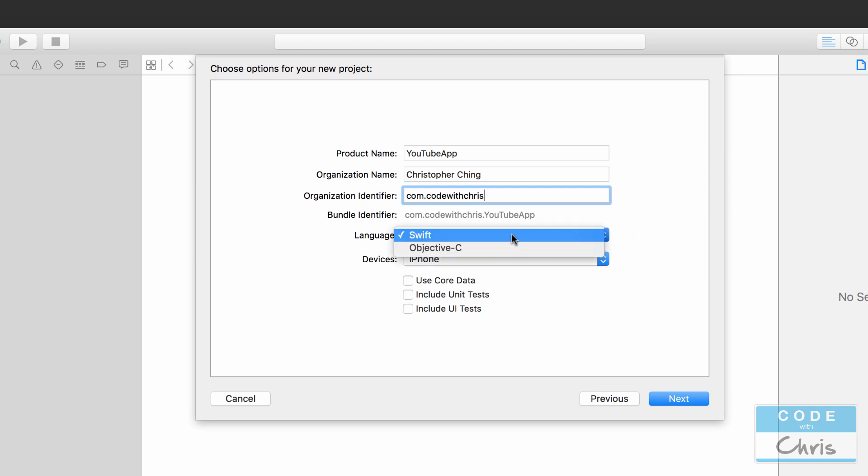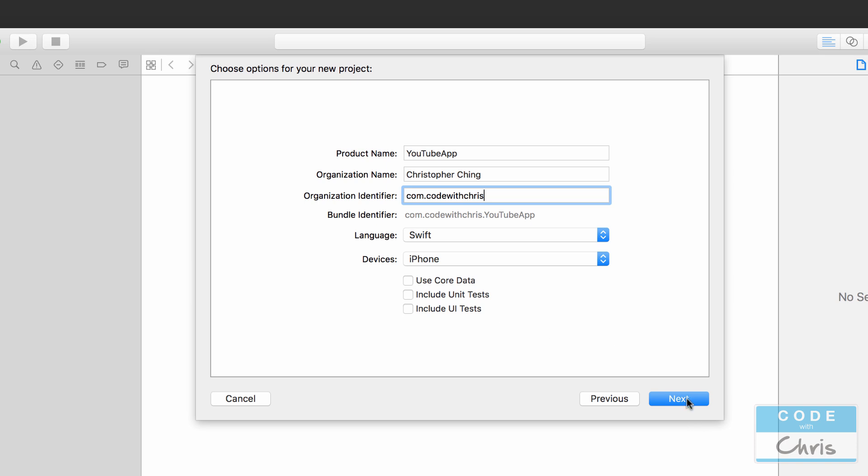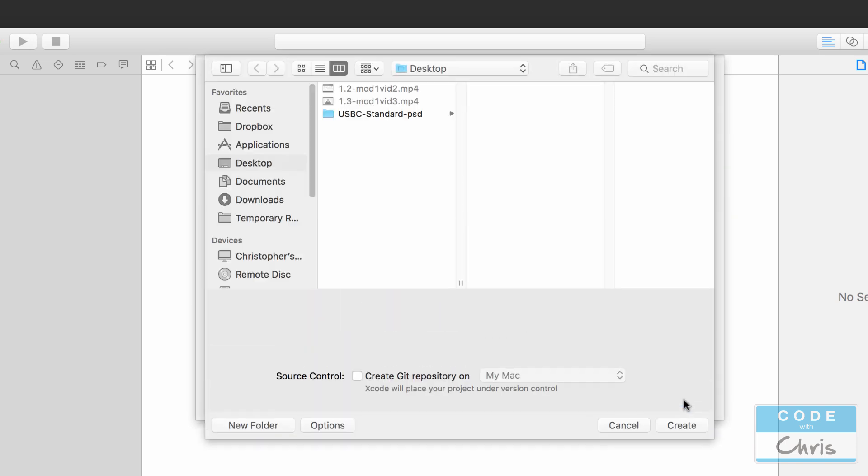Now this is very important. This dropdown right here, select Swift, and for devices select iPhone. We won't be doing this for iPad. And then just make sure all of these are unchecked because we won't be using any of these features. Now click Next, and then I'm going to save this on the desktop. As for source control, you can leave that unchecked as well.